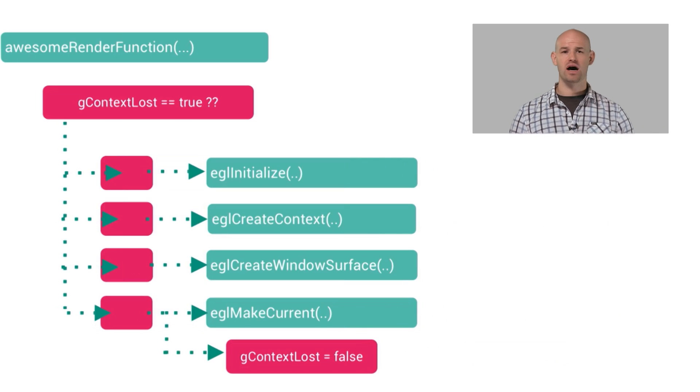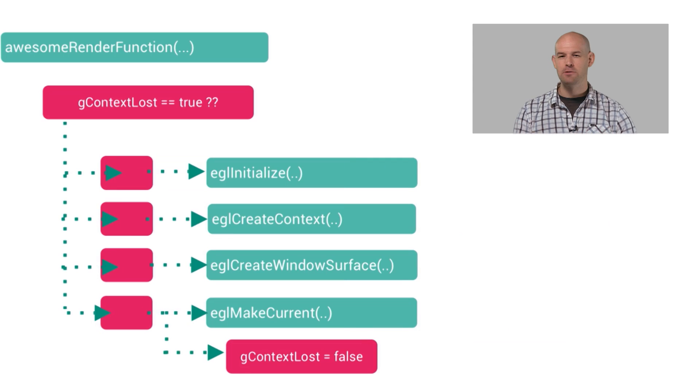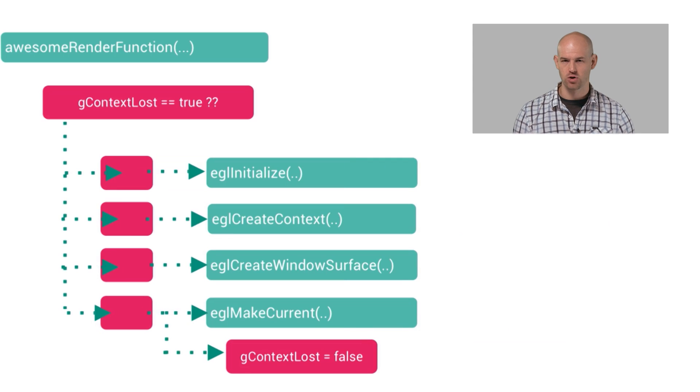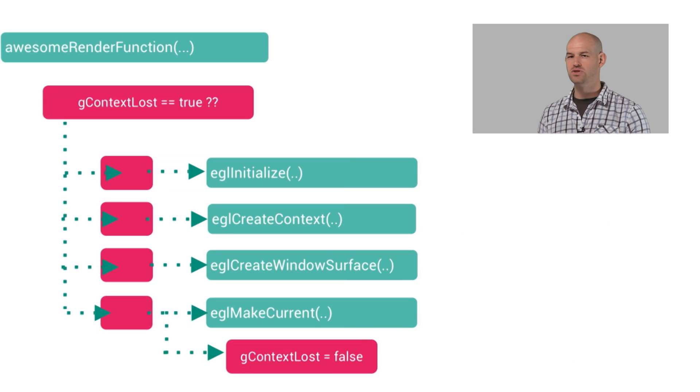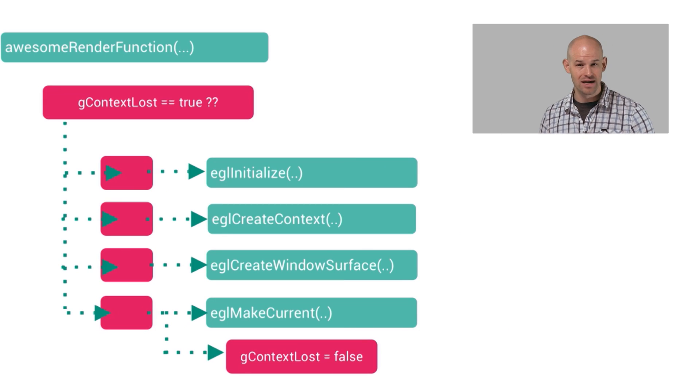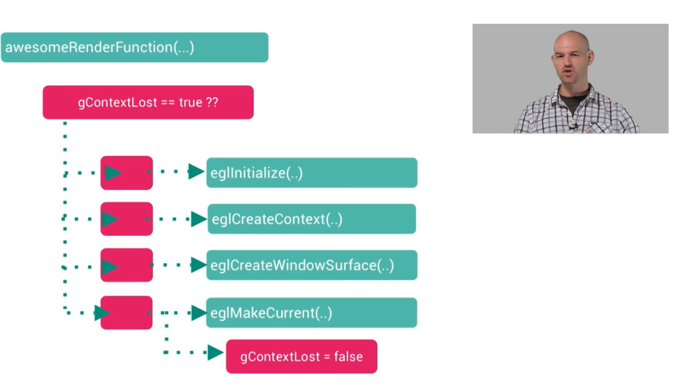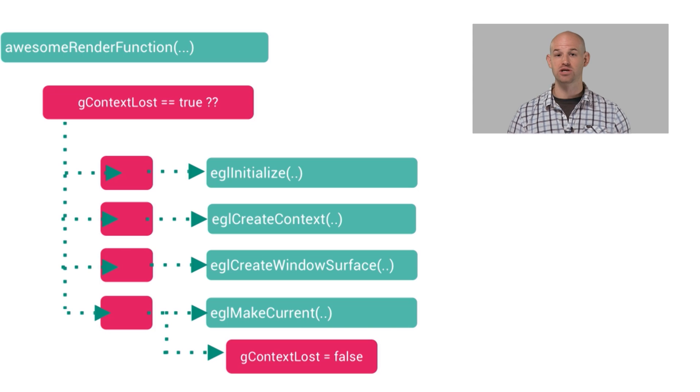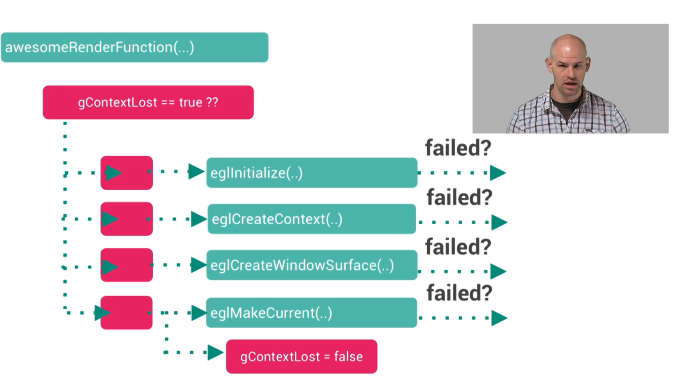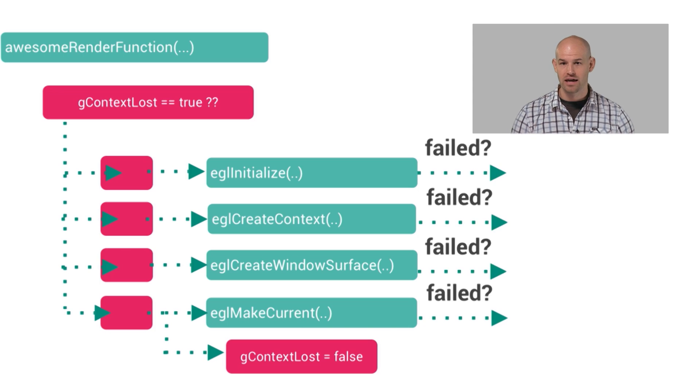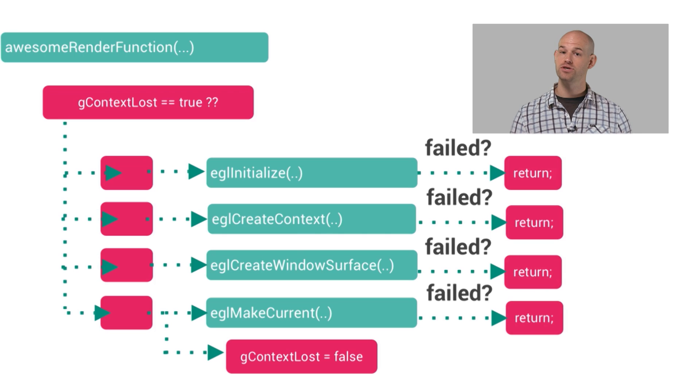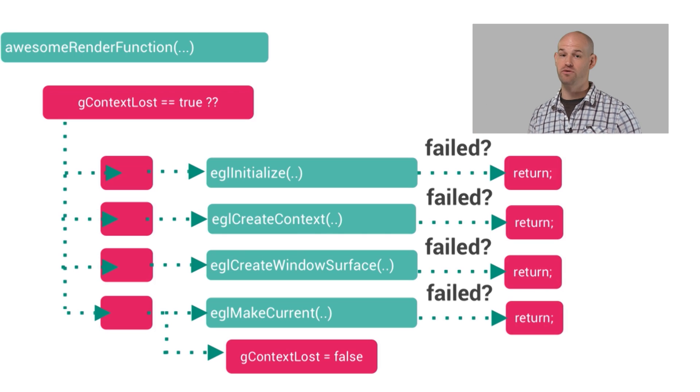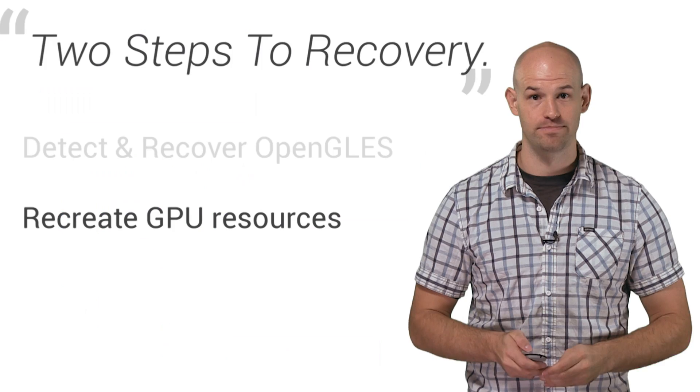Now it's worth pointing out one caveat here. There's a tad bit of temporal quality to this whole process that you could be receiving render frame calls before the system is ready to allow you to actually recover from a context loss. As such, calls to the create functions for your GL objects will fail until things have actually settled down. If this is the case, the best thing to do is simply break out of your render function and keep trying each subsequent frame to recover until the system has actually settled down.